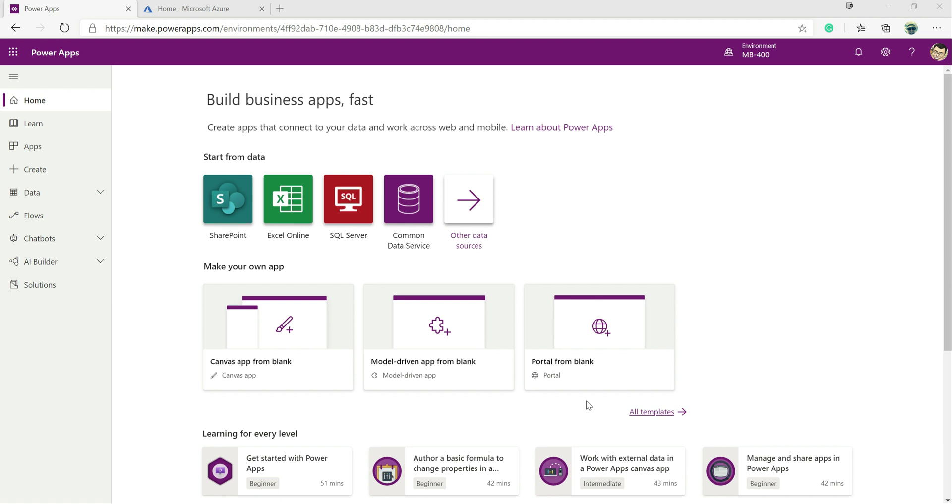So today we're going to be focusing our attention towards the Dynamics 365 web API. This gives us the capabilities to communicate with the application from virtually any location, whether it's our bespoke application or another system. The web API gives us a fully compliant OData endpoint through which we can interact with the system. We can create, update records, execute operations, and do a whole bunch of really great and useful stuff.